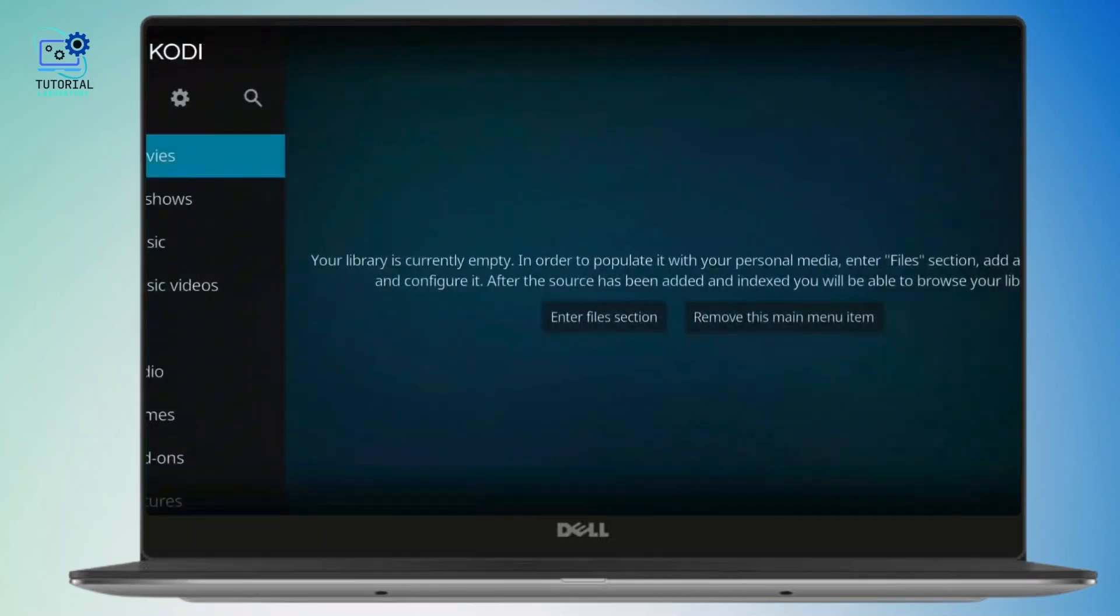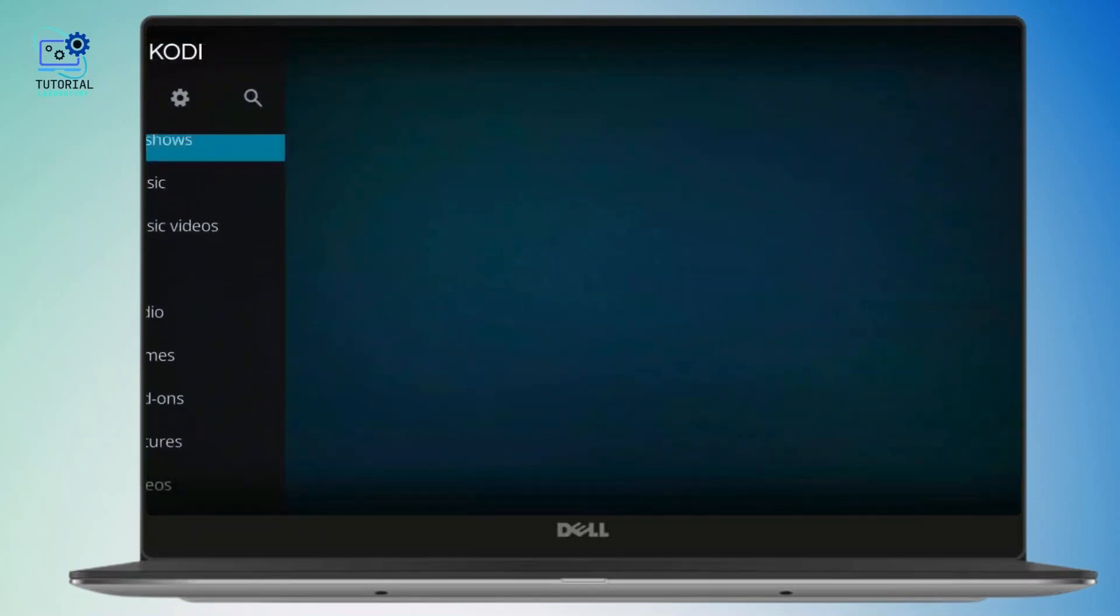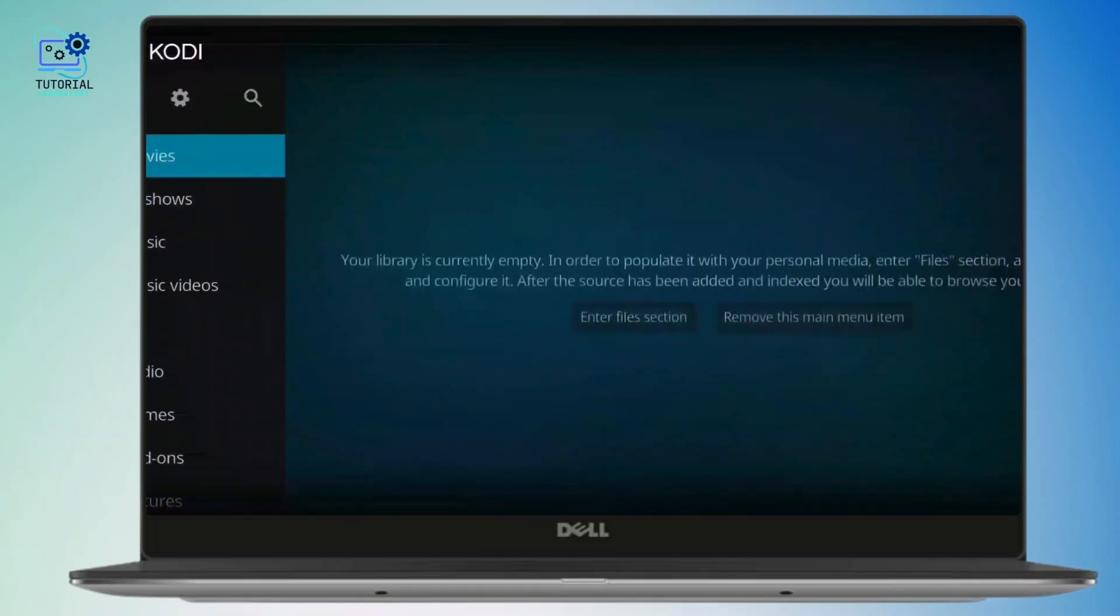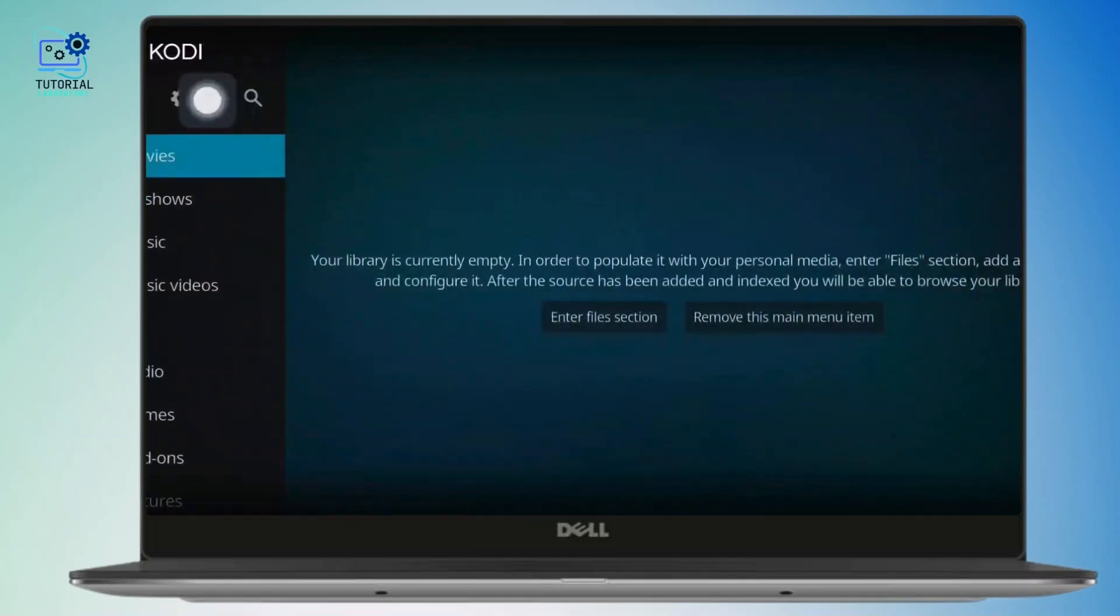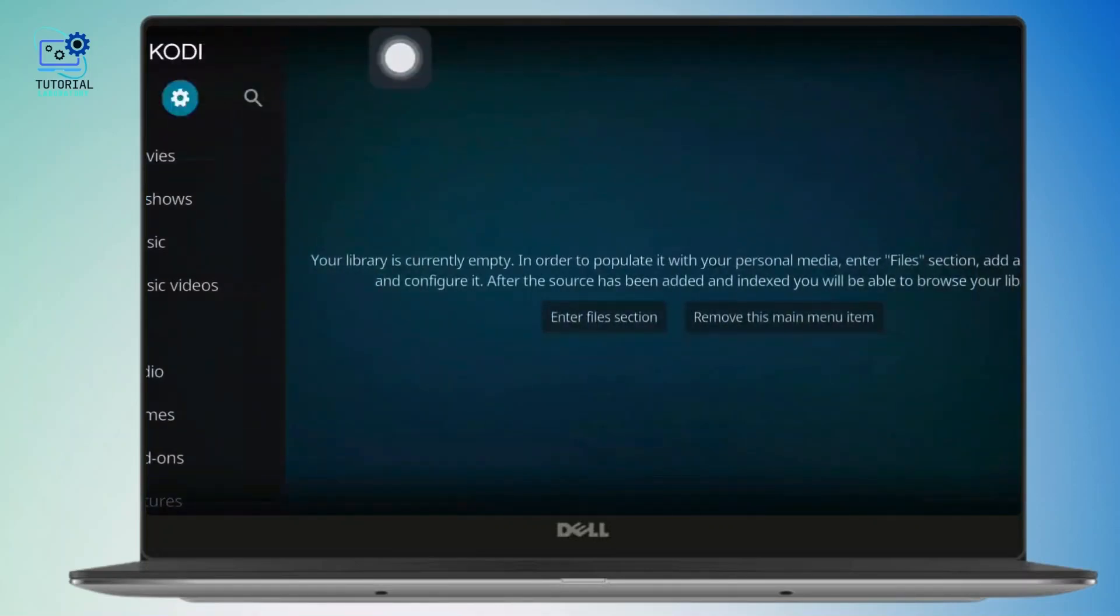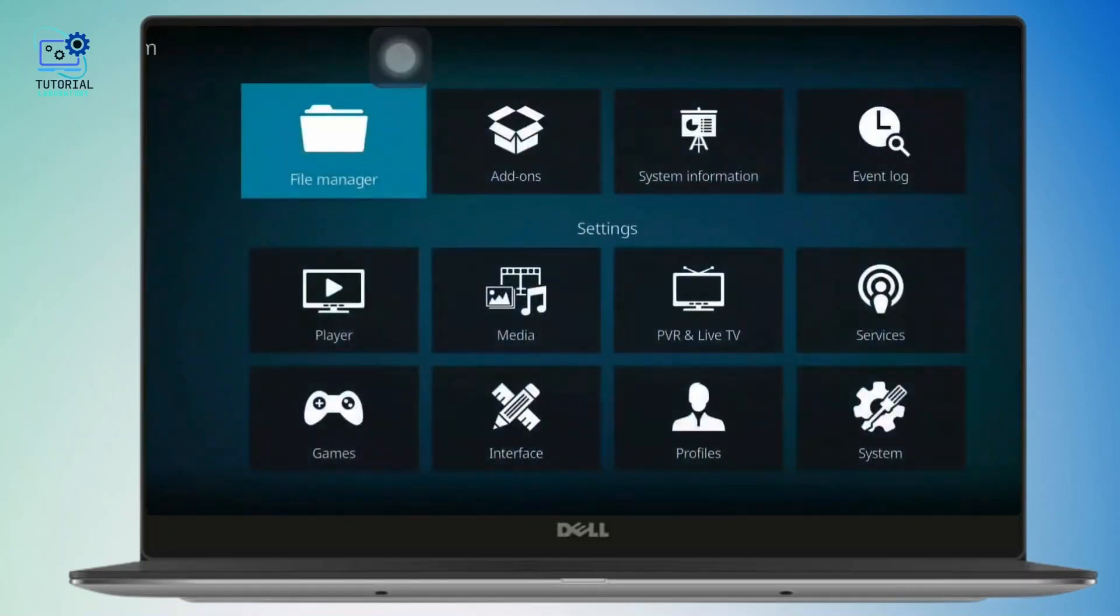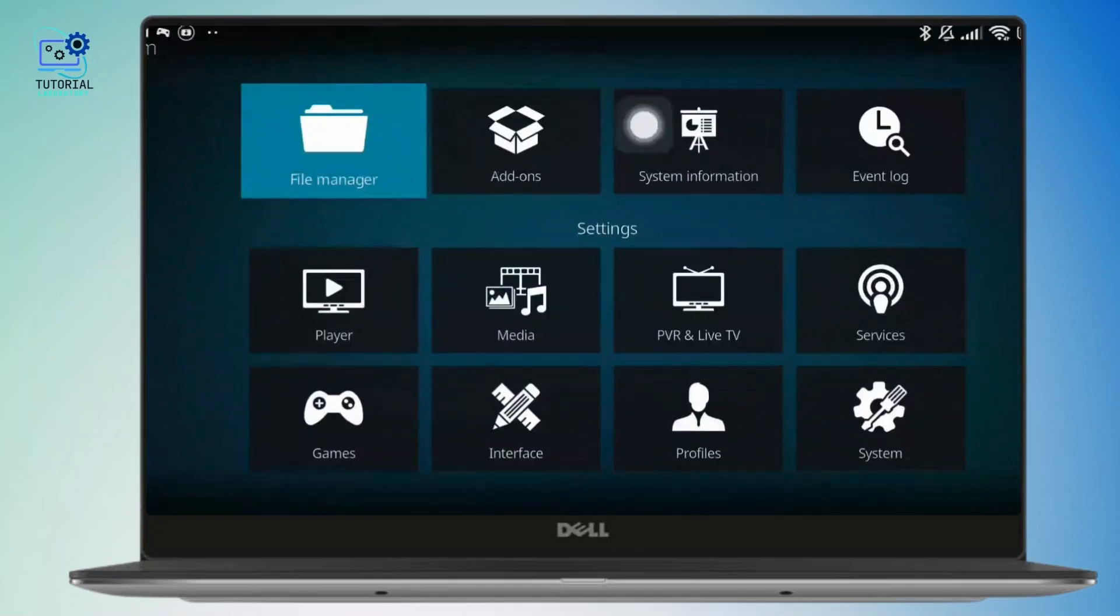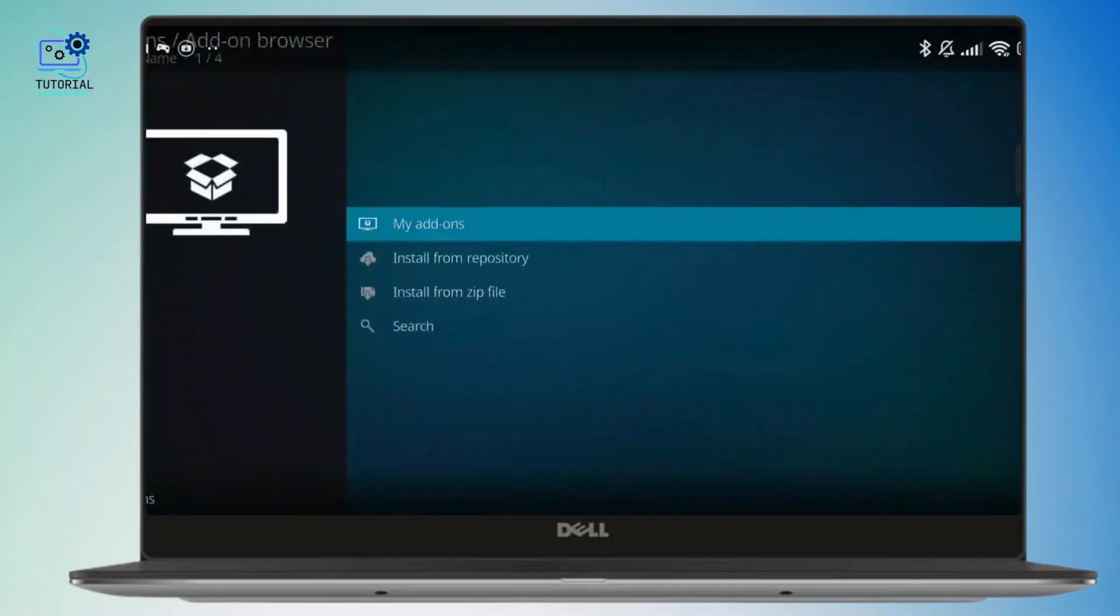First, open the Kodi app on your device. In the top left corner, simply tap on the settings. Now next, simply tap on add-ons in the menu and you will see a few options here.